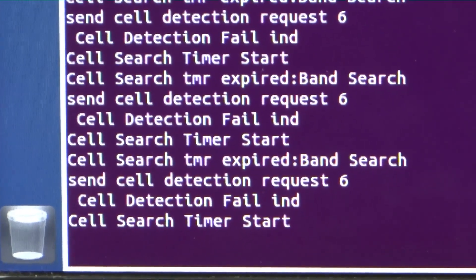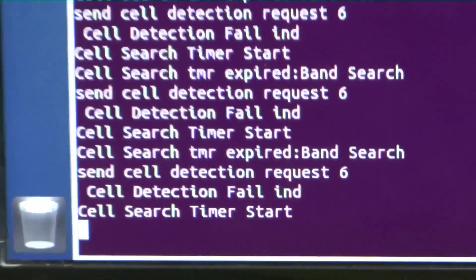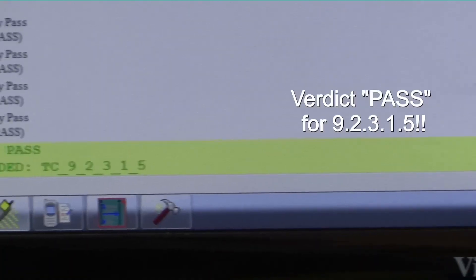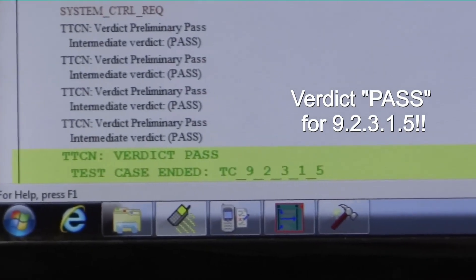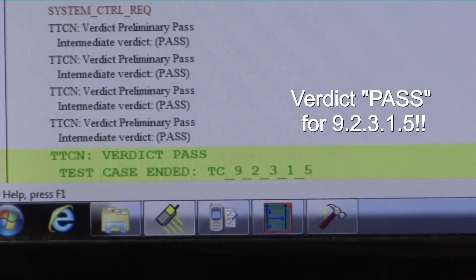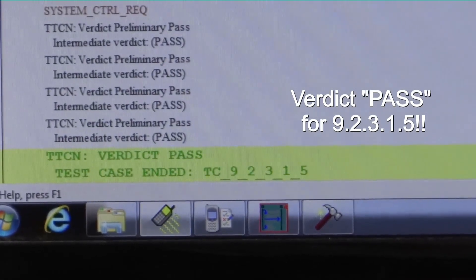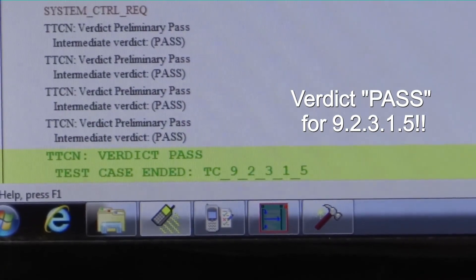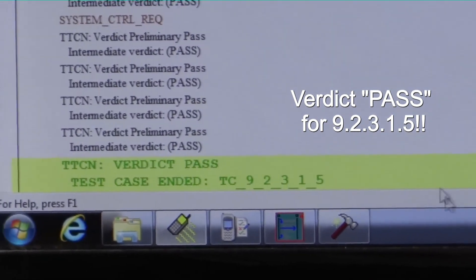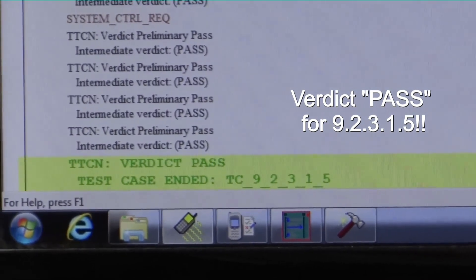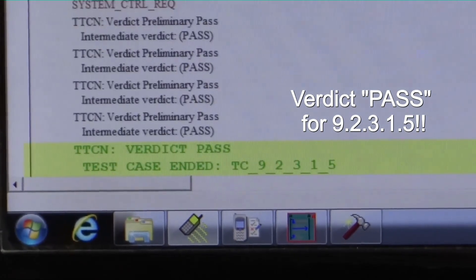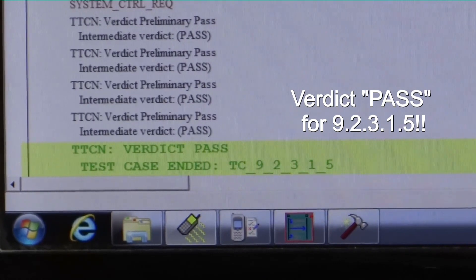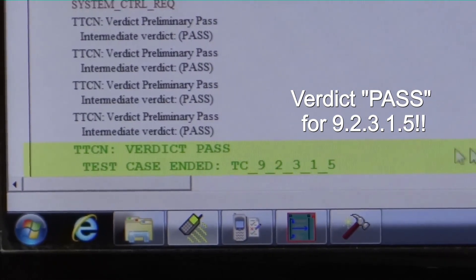It also runs through a scenario where the cell is powered down and powered up again after 8 minutes. The MIMO UE detects the cell after 8 minutes and a tracking area update is sent to the tool as expected.